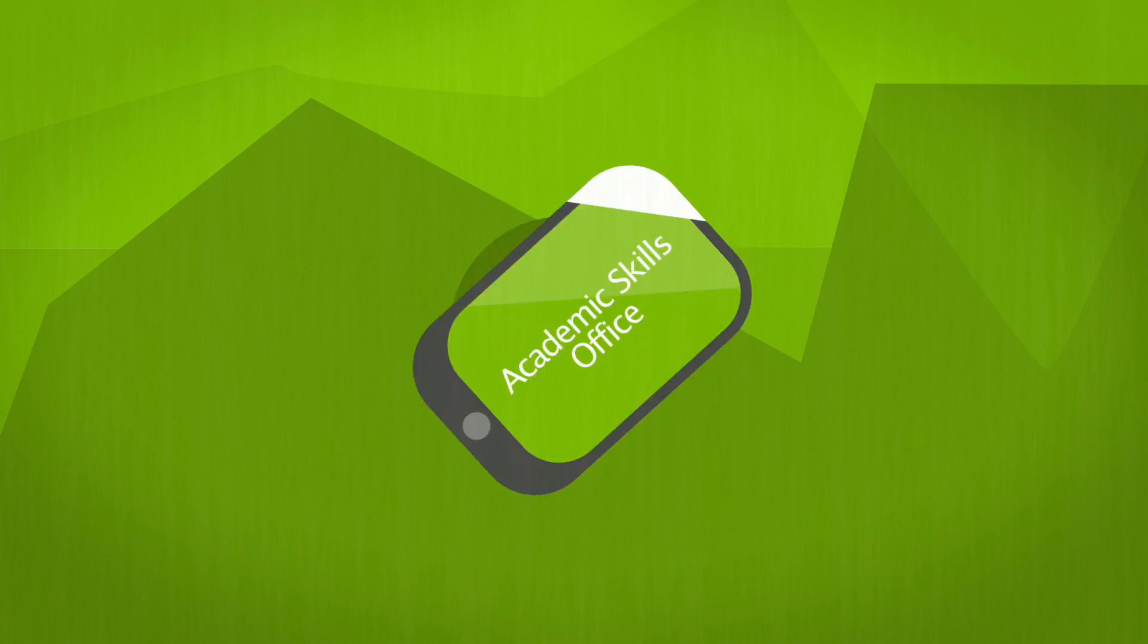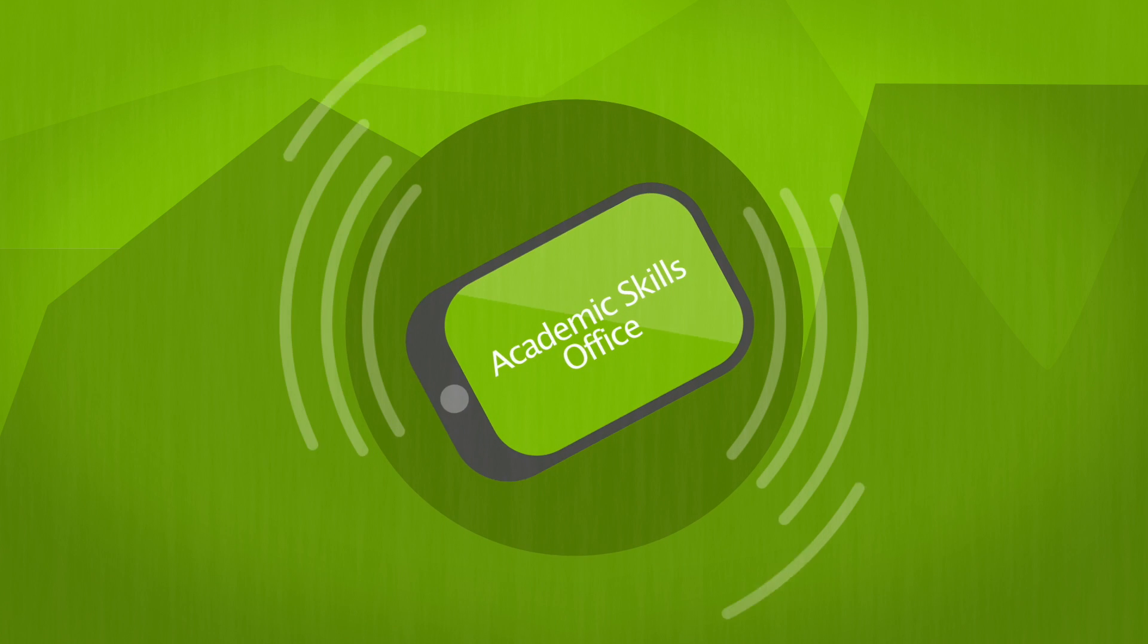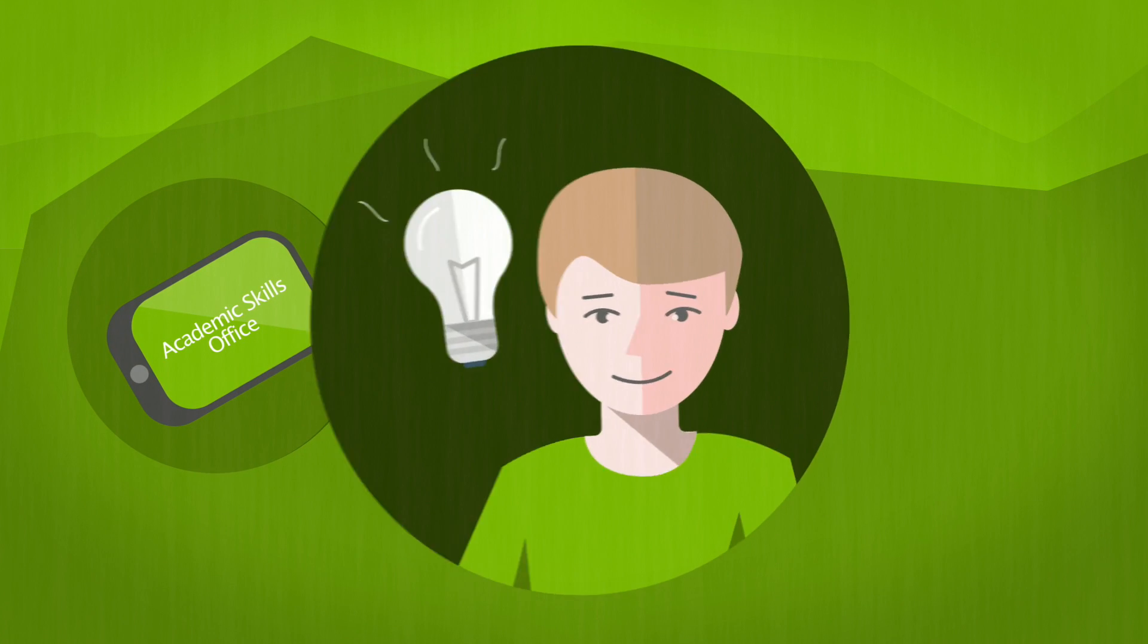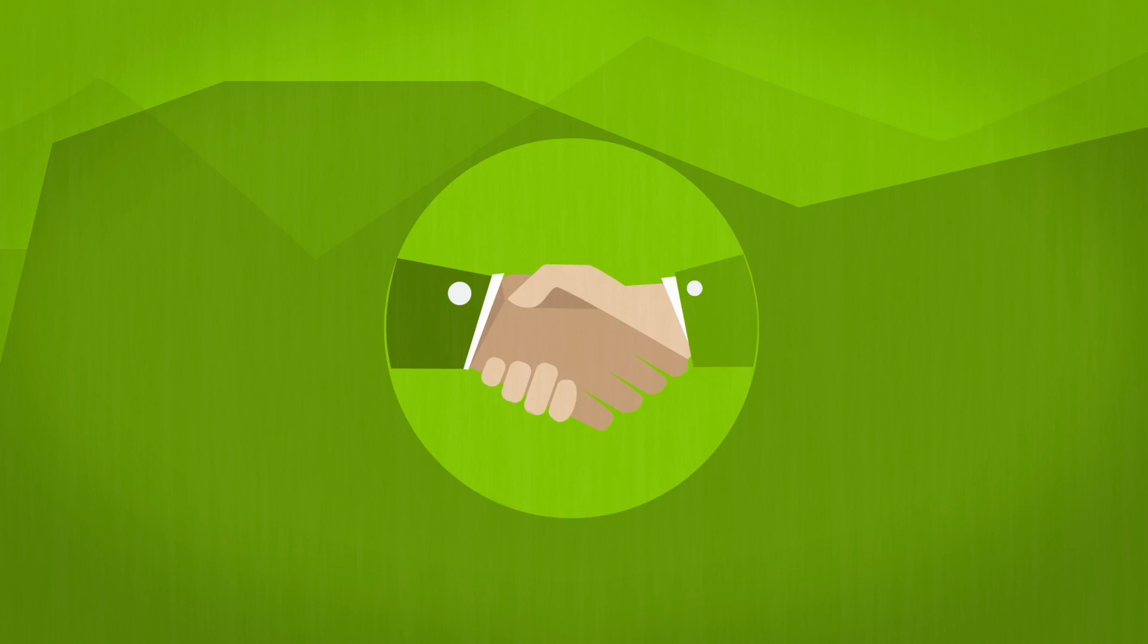And finally, get in touch with the Academic Skills Office, the first-year advisors and course coordinators. They will be your lifelines when you need them.